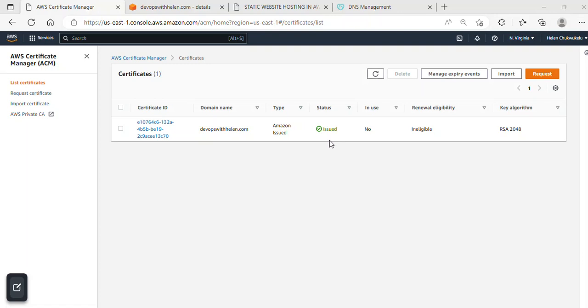Now in this section, we're done. We've successfully created a record set and validated our certificate. Thank you so much. I'll see you in the next section.